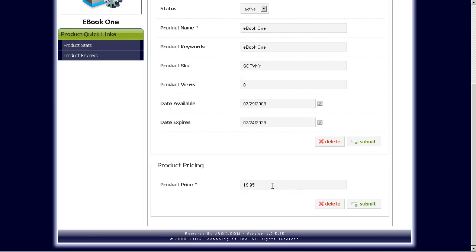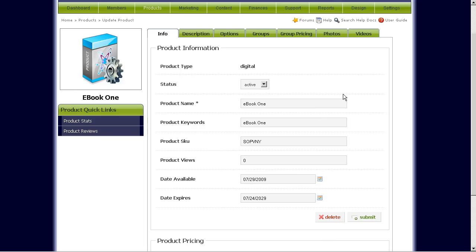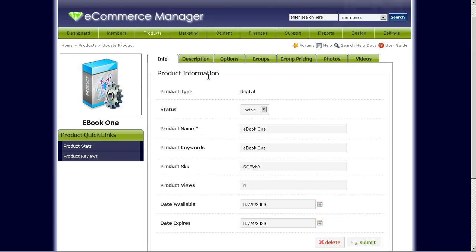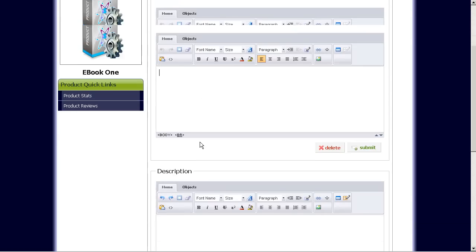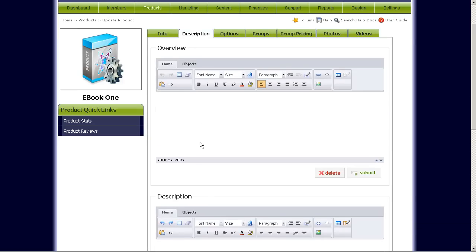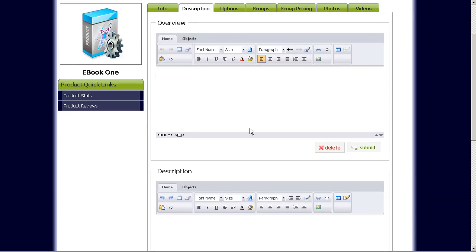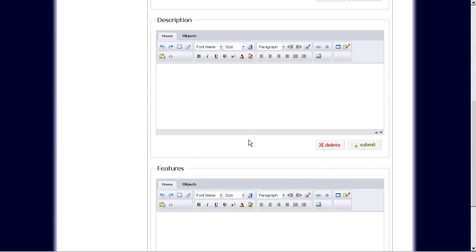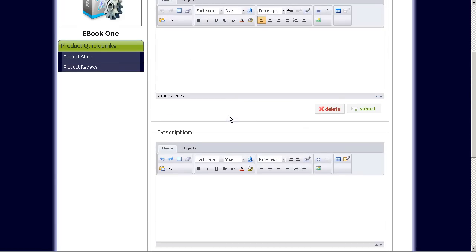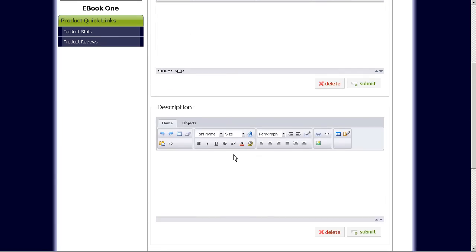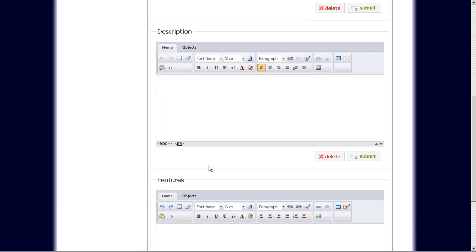Here, down here you can add the price of the product. Description. You can actually just type in the description for your ebook here. There's three different areas you can type in your description for your ebook.